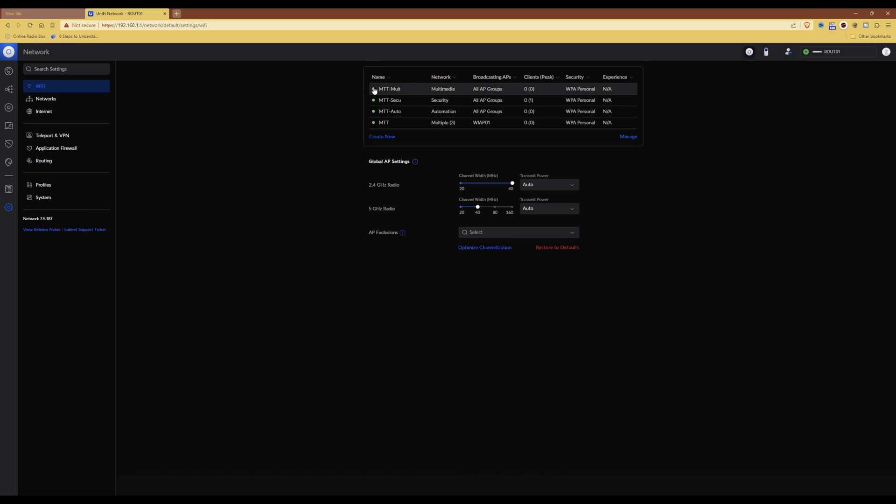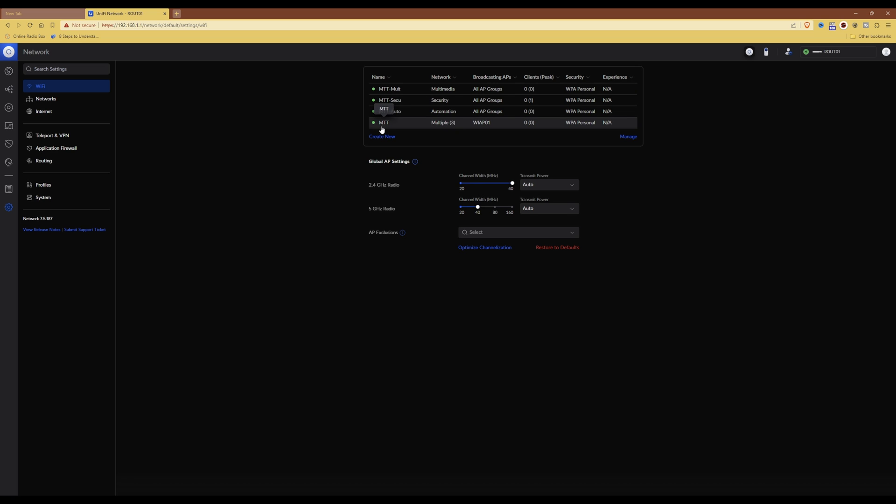Here you'll see that I've now been taken back to the list of Wi-Fi networks, and I now have the additional network added with multiple networks for MTT, and this is the network that has the private pre-shared keys associated with it.